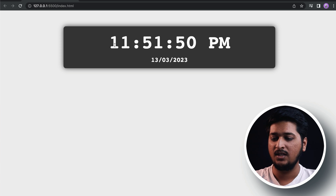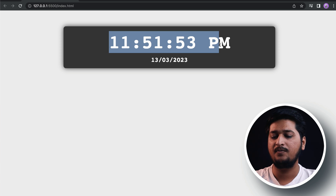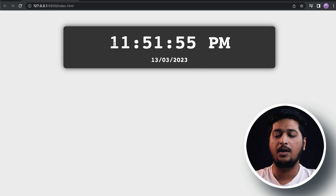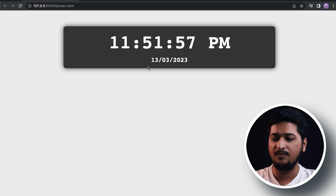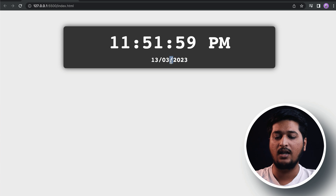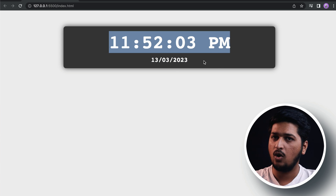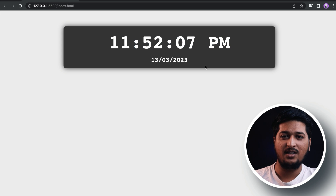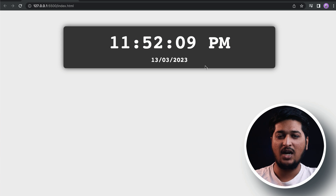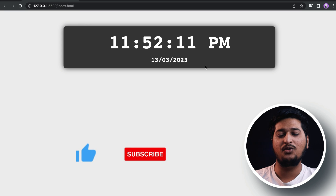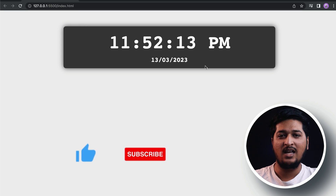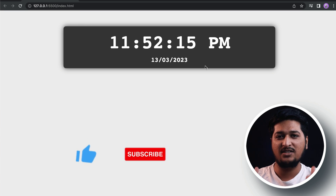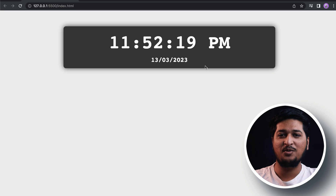It's going to be a quick project. We will display the time — as you can see the time is being updated dynamically — and we are going to show the current date. It also shows whether it is AM or PM. Before we jump into building this, if you haven't subscribed to our channel please make sure you subscribe and smash that like button. All right, let's start building this.